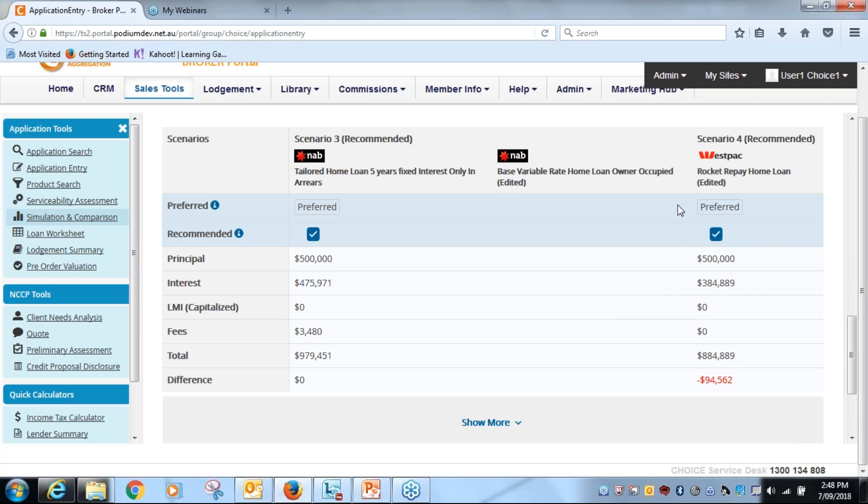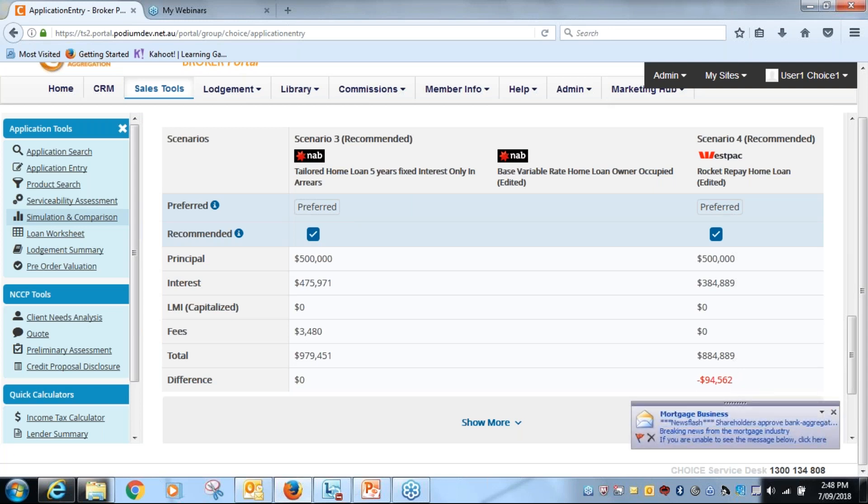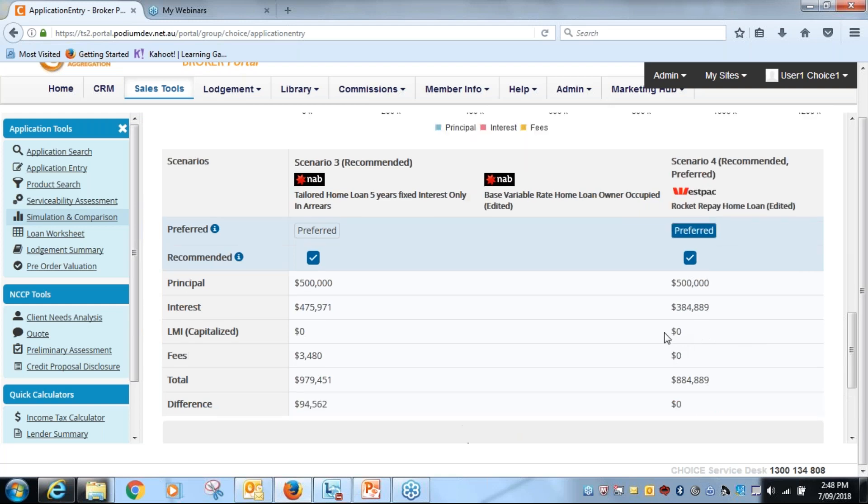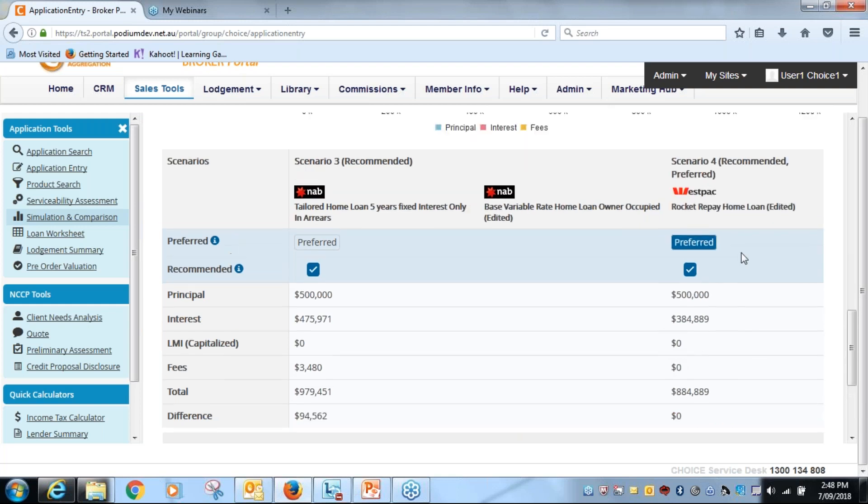That'll change there. But now I have the choice of preferred, not purely from purely from the perspective that it is a 94,000 saving. I'm going to tick that as the preferred, and now it will flow through into the credit proposal disclosure.